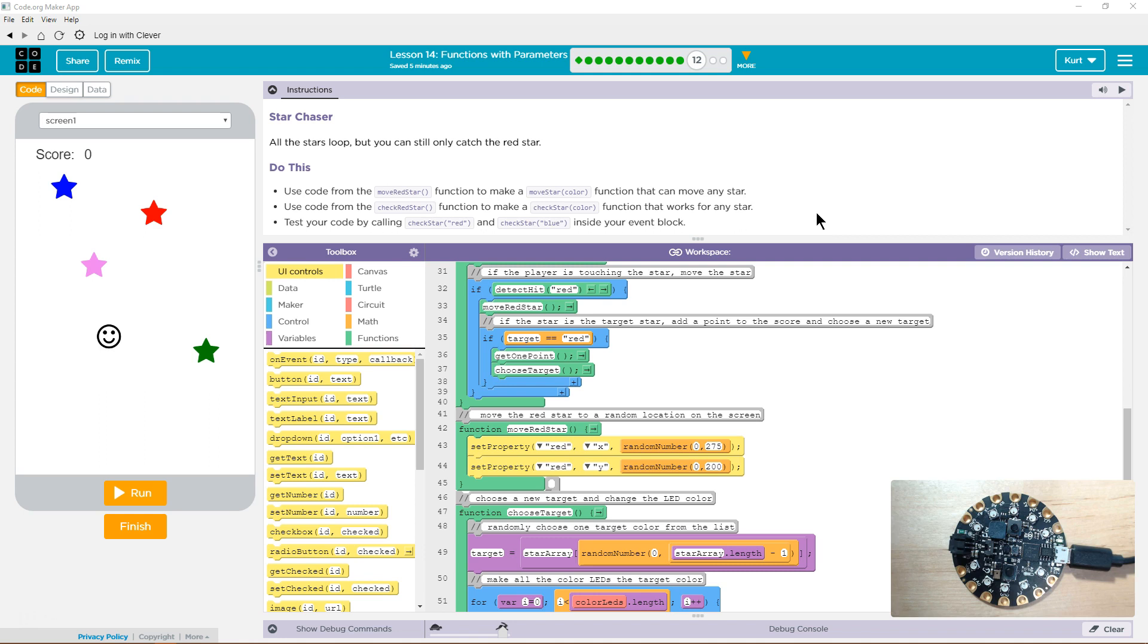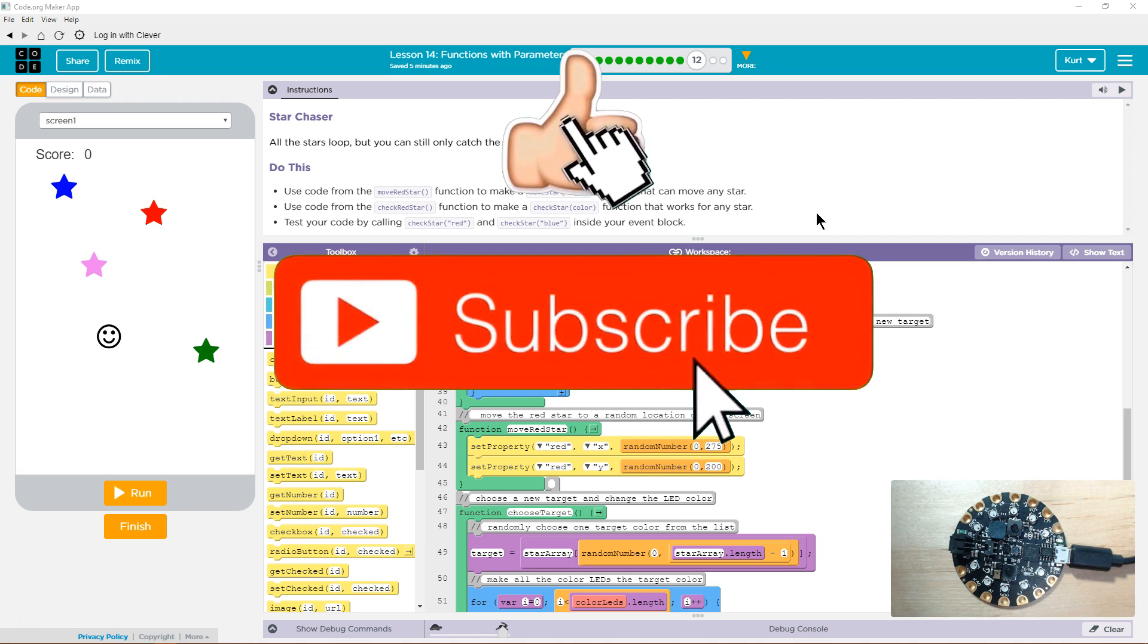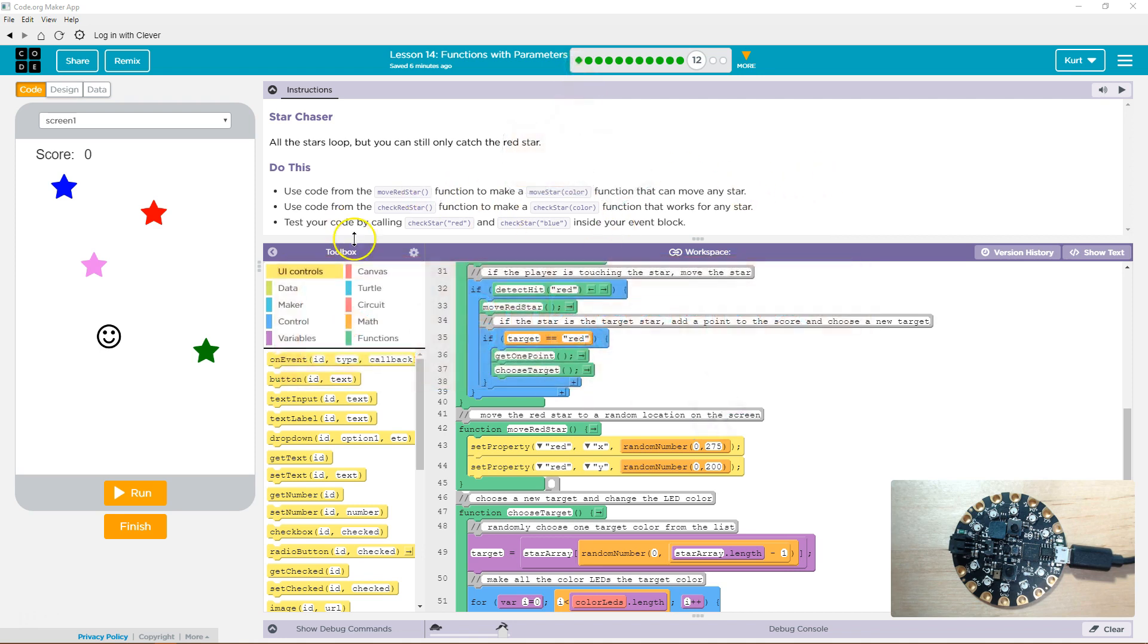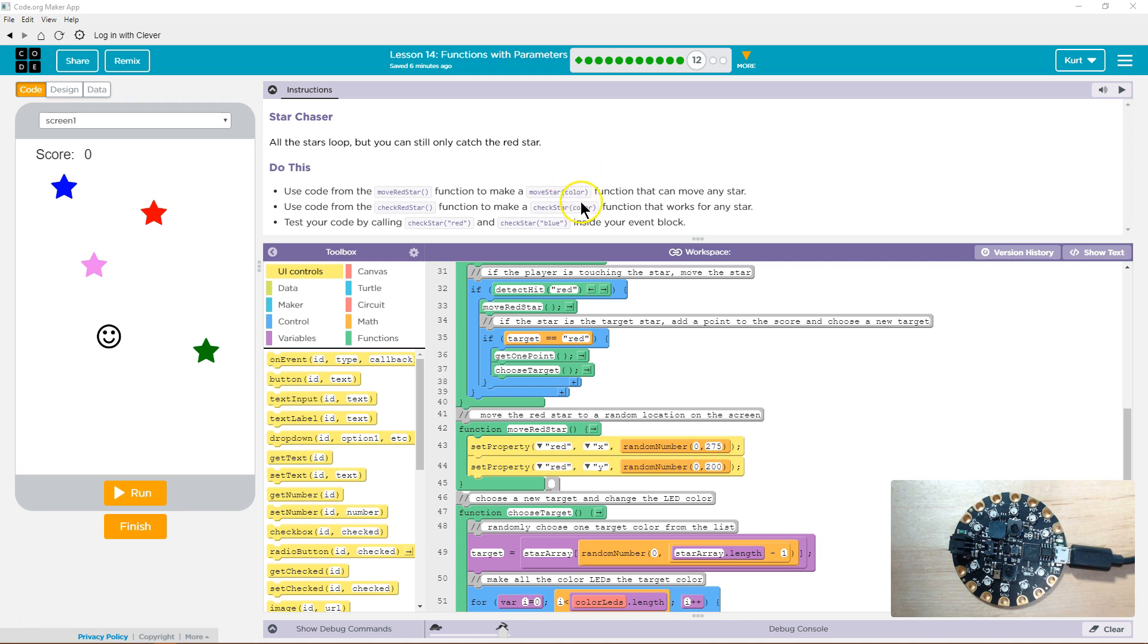Do this. Use the code from the move red star function to make move star color function that can move any star. So we're going to get rid of the hard-coded red idea, and we're going to use a parameter so we can call the function, so we can ask the computer to run that function, and we'll put in for color the color we actually want it to. Use the code from check red star function to make the check star color function that works for any star.